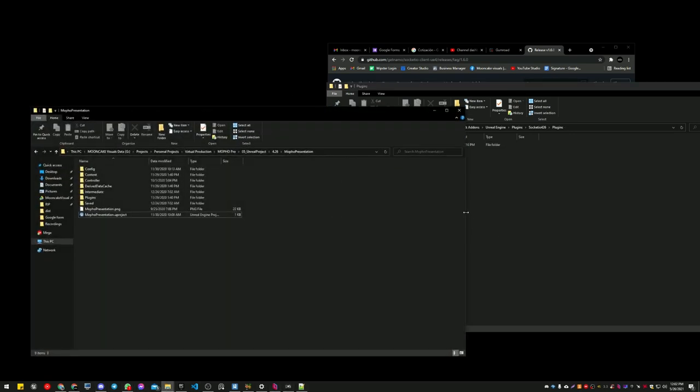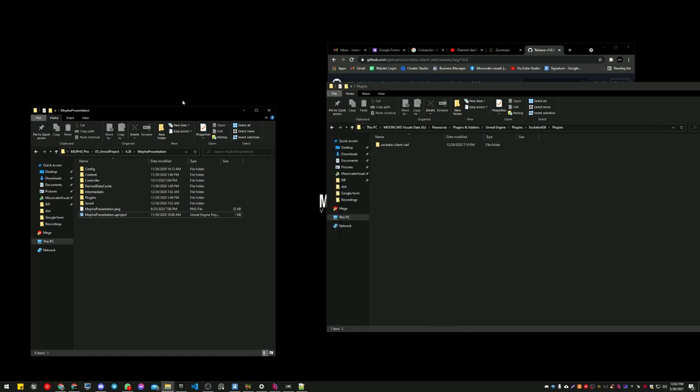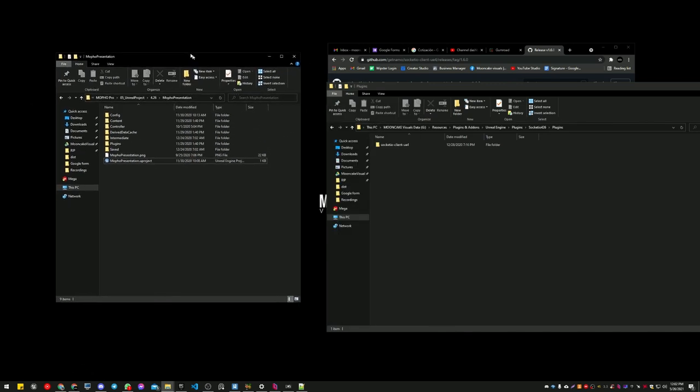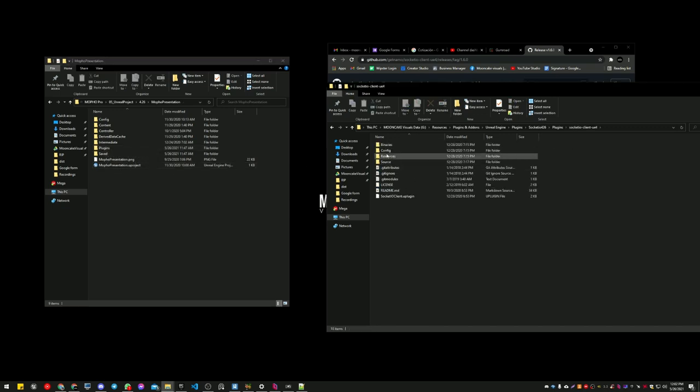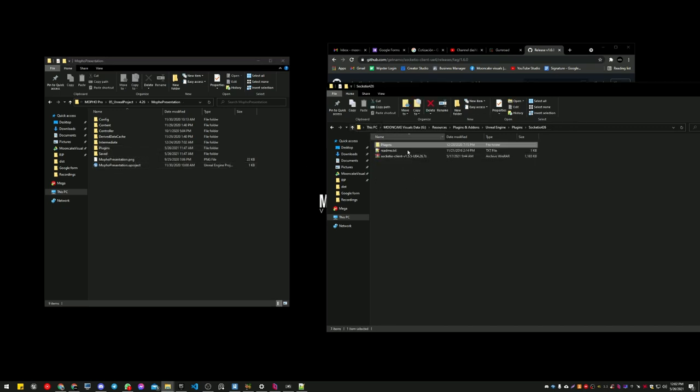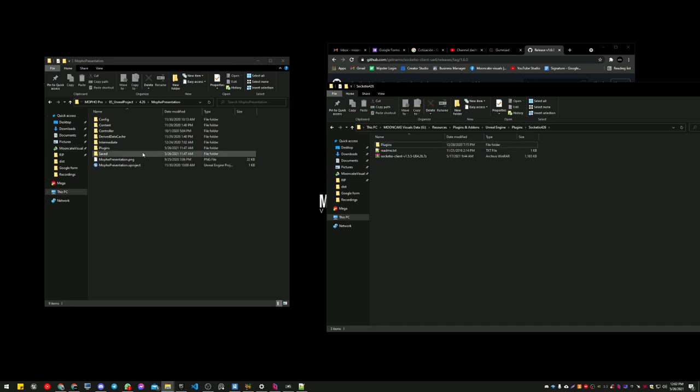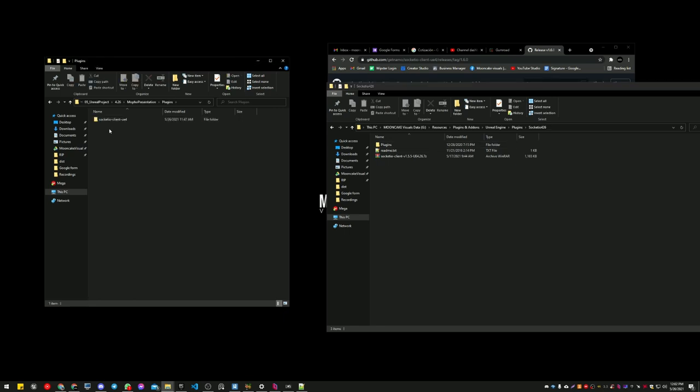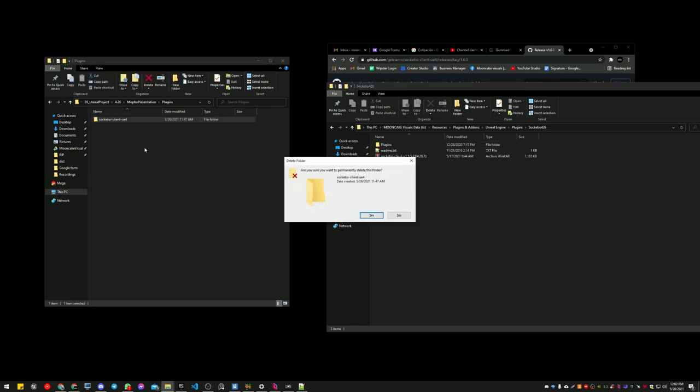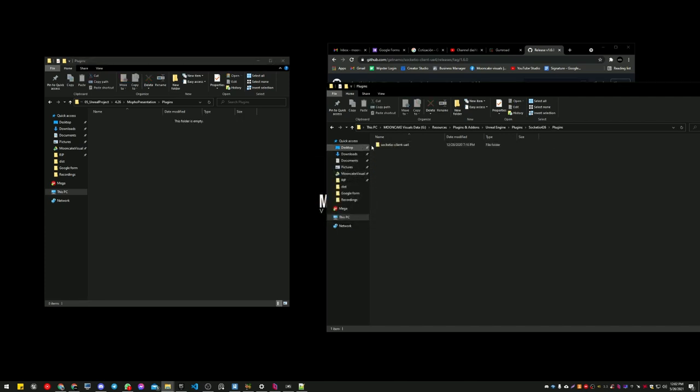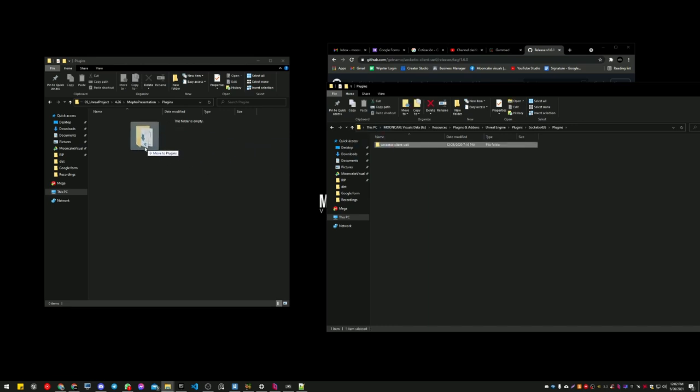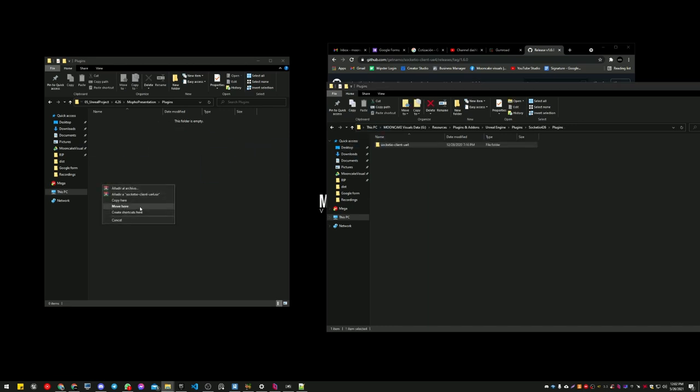What you're gonna do now is go to your project. In this case, I'm going to update this Mofo Pro 4.25. You're gonna go to the plugins folder. If it's not there, you can just create it. Since you have a project with QuickVP, you should have it. In plugins, you see this Socket.IO. You will delete this one, and then you just copy the new Socket.IO here.